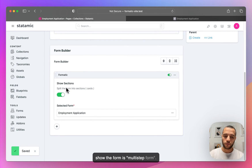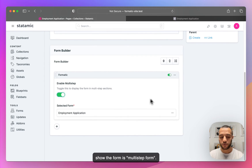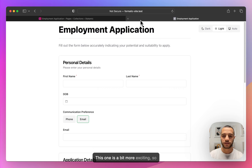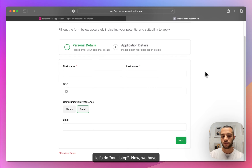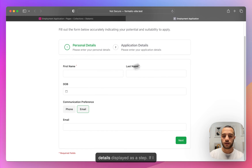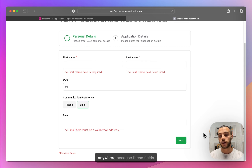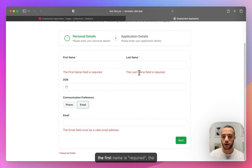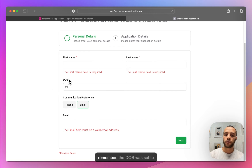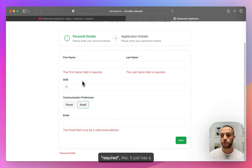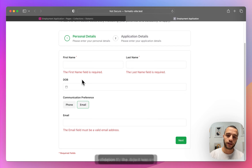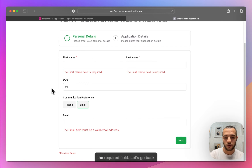Another way to show the form is as a multi-step form — this one is a bit more exciting. So let's do multi-step. Now we have personal details and application details displayed as steps. If I click Next, it won't let me go anywhere because these fields are required — first name, last name, and the email field. The DOB was set to have date validation but wasn't a required field.